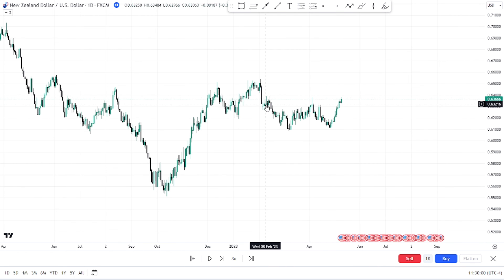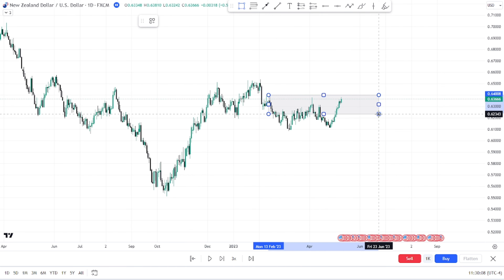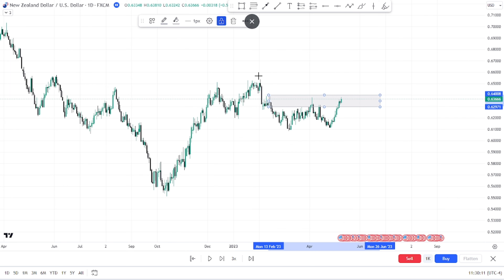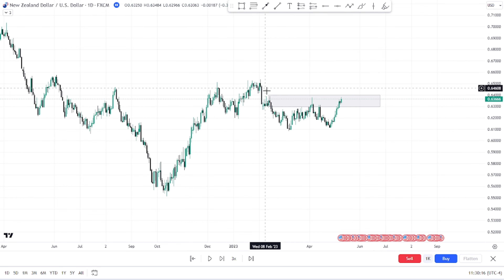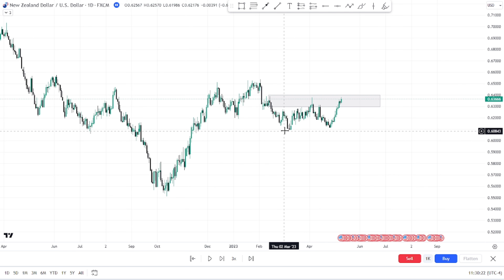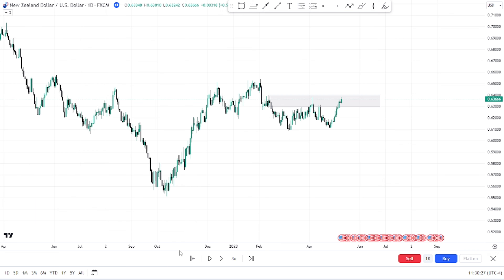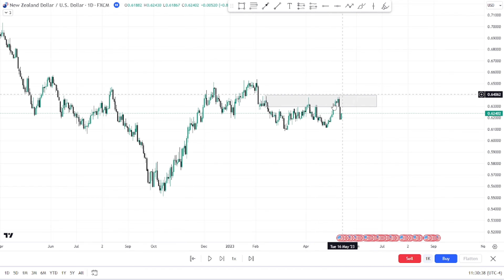Let's play price forward and see what happens. But first, let's make an example with this order block — here is the order block that the market reacted from. Let me mark it so we can clearly see it. The market went down, went up to react, and went down again but never broke this structure to the downside. Let's play price forward and see what price did.